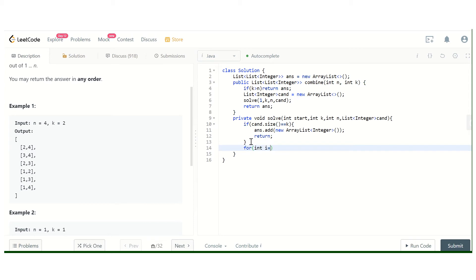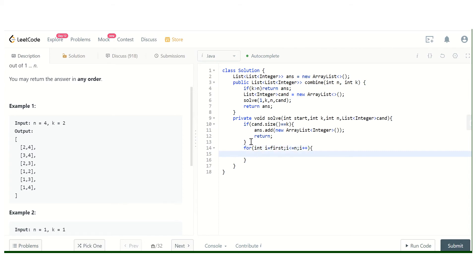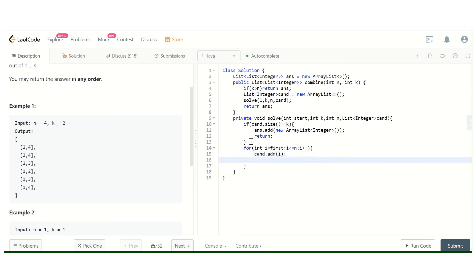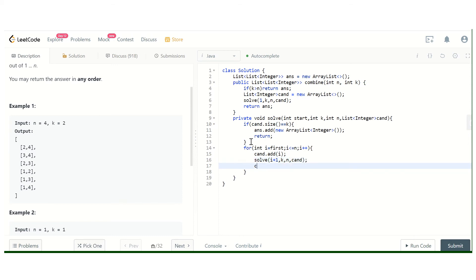If we haven't got the answer yet, we loop: for i equals start, i less than or equal to n, i plus plus. We call candidate dot add i, then solve recursively for i plus one. After that we backtrack by removing the last element.